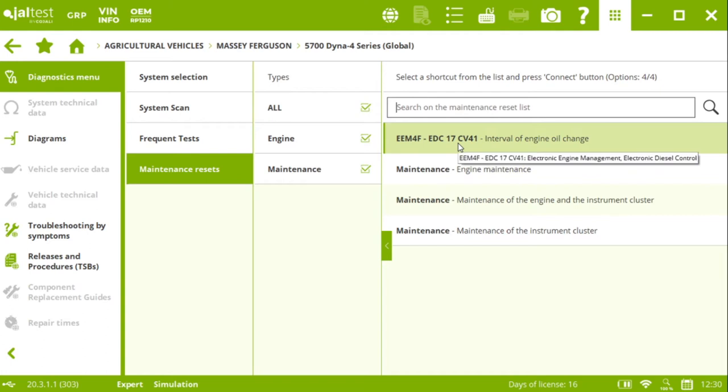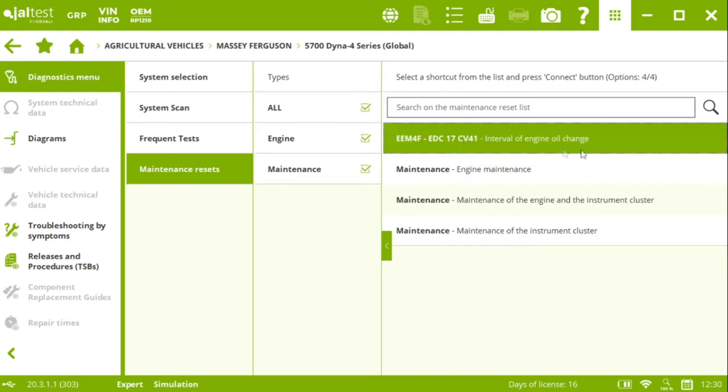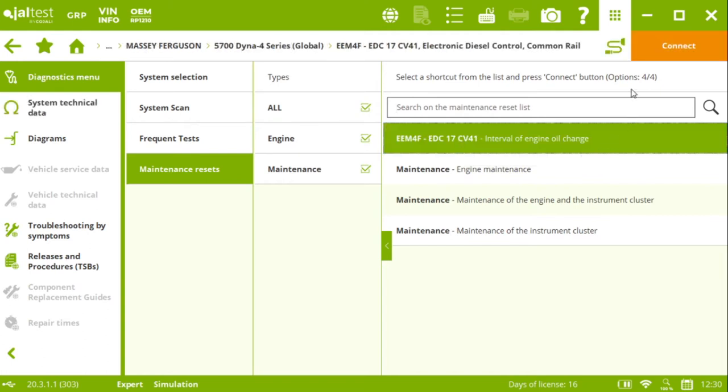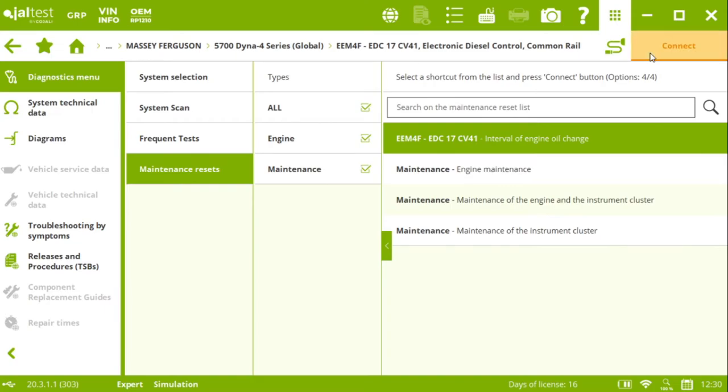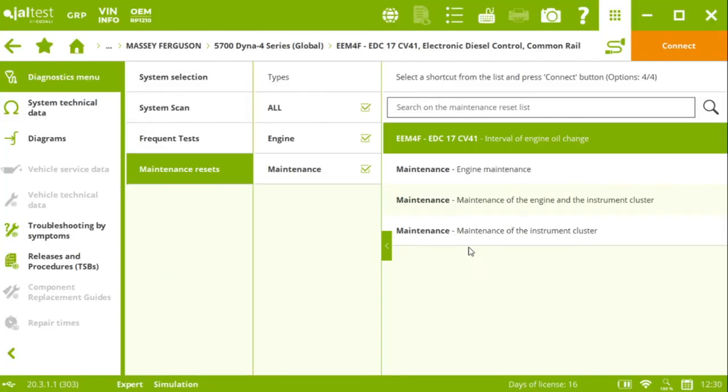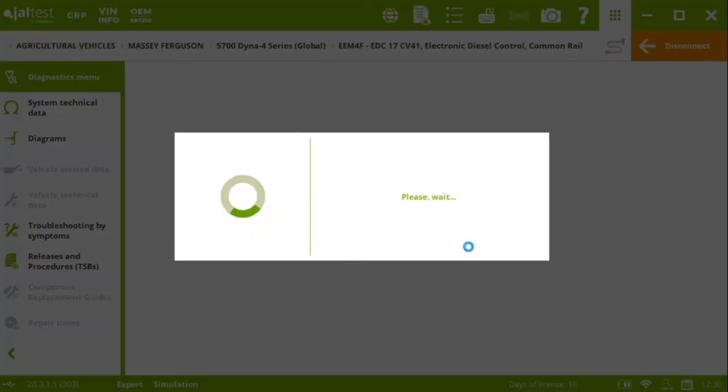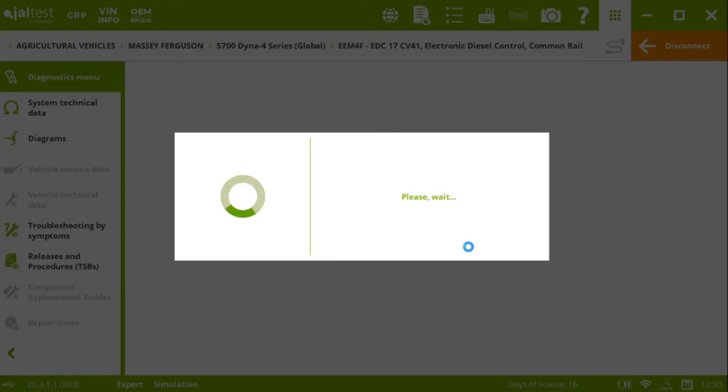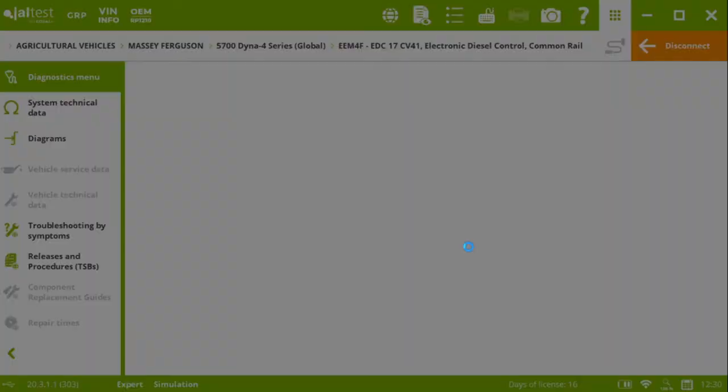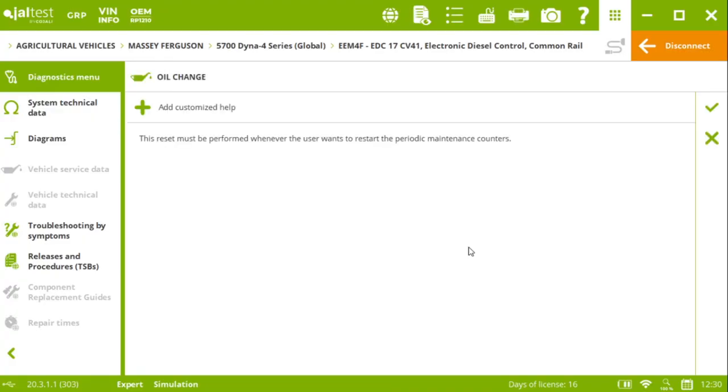For instance, if we click on the first one, the interval of the engine oil change, we're going to be able to reset the counters in the tractor. So basically, once we have changed the oil on this 5700 Dyna 4 series tractor, we're going to be able to perform a reset of the counters on the instrument cluster.